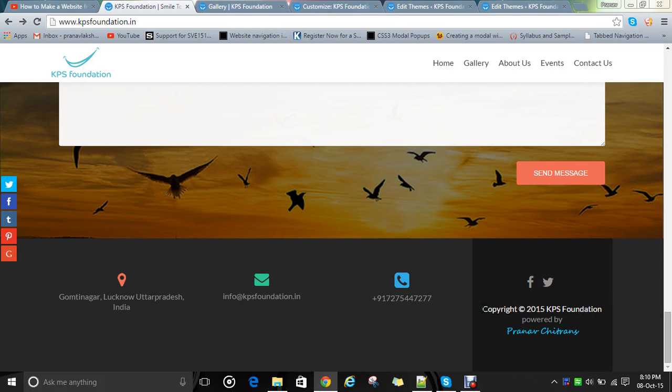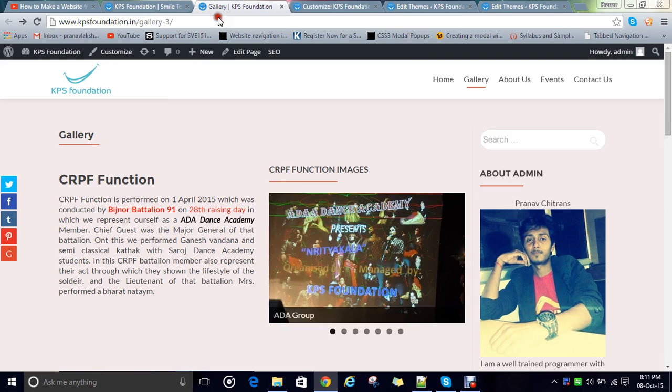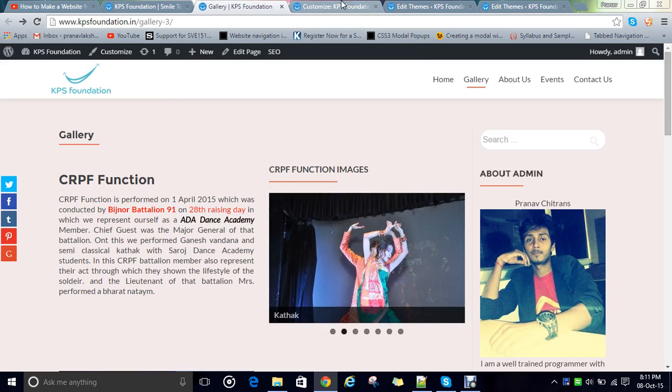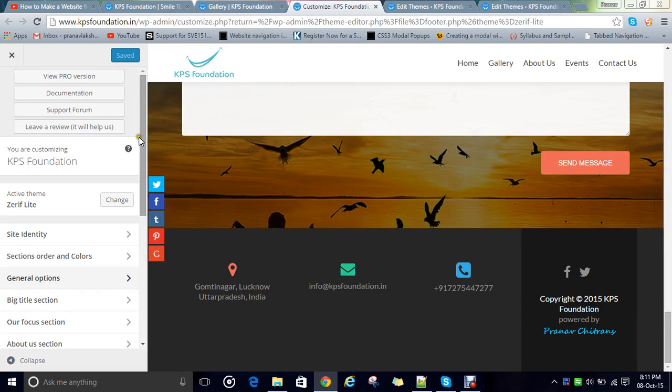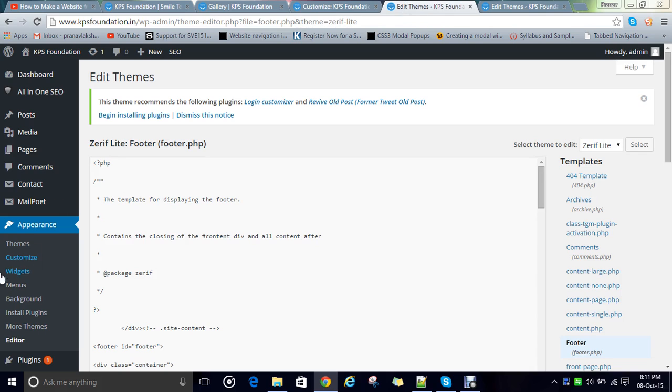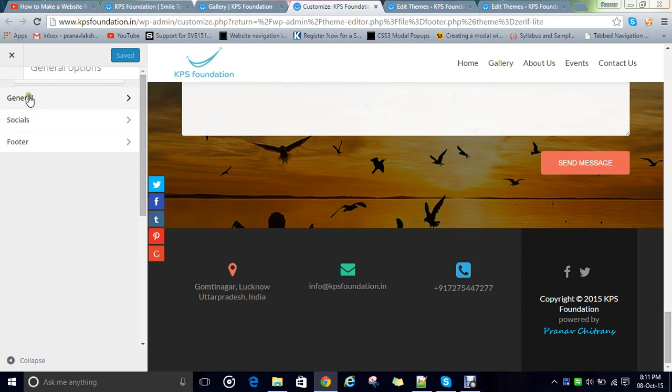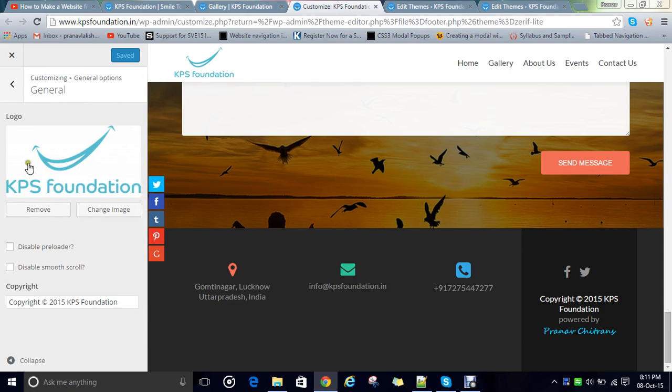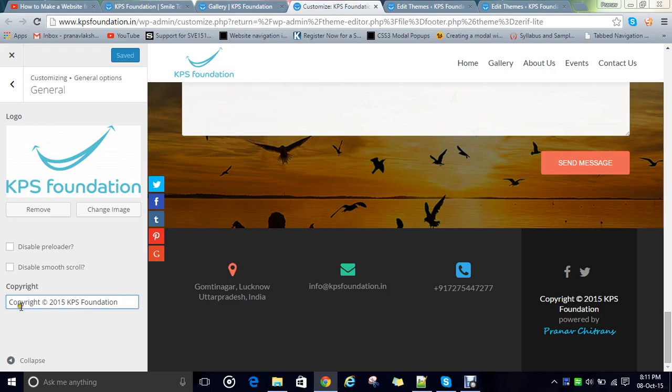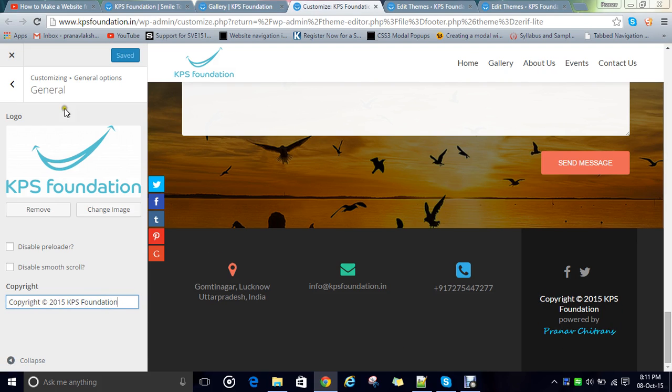Many may be aware of this. Just go to the customization page. Under appearance, click on customize. When you click on customize, something like this will open. Click on the general option. In general option, at the bottom you can see I had written this. Whatever you write here, it will get printed. This is the first thing we have covered.